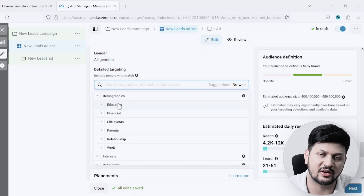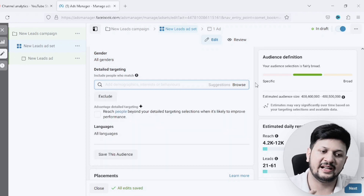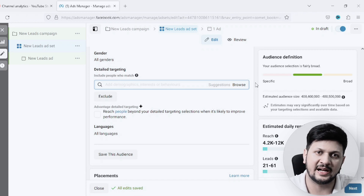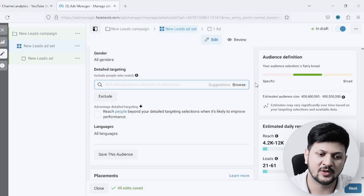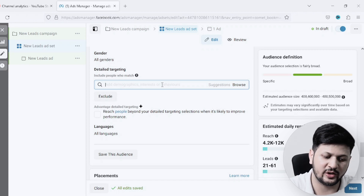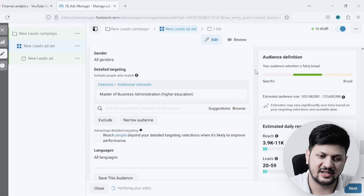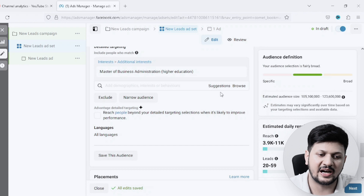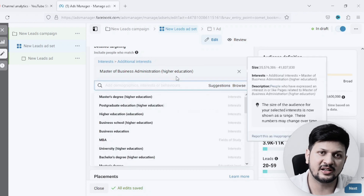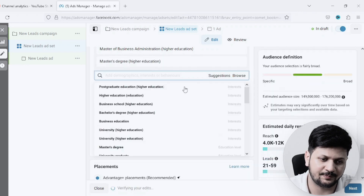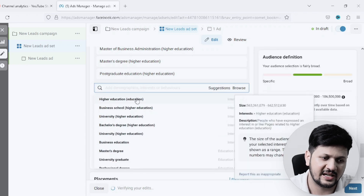For this video I'll take an example of an MBA course. Let's say I'm trying to sell it for a university and I want to target all the people who are interested in MBA. I'll go ahead and directly search for 'MBA'. It gives me an option for MBA as an interest and I'll target that. Once I target MBA as an interest, I can click on Suggestions and it will give me related suggestions.